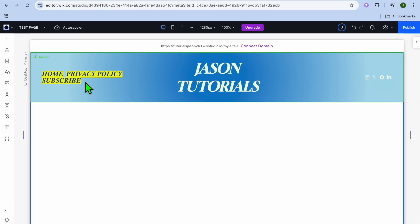Wix Studio drop-down menu tutorial. In it, I'll be showing you how to create a drop-down menu and also how to edit it. The first thing you want to do is go onto your editor page.